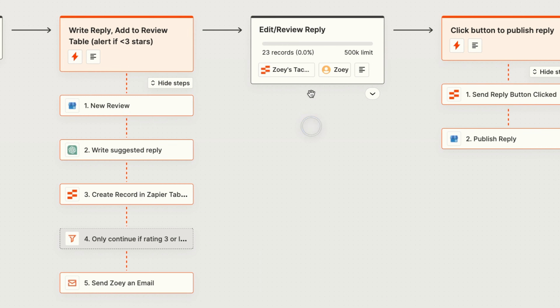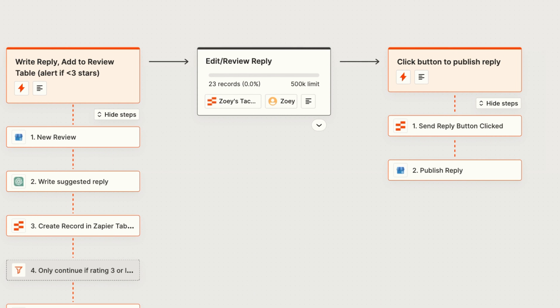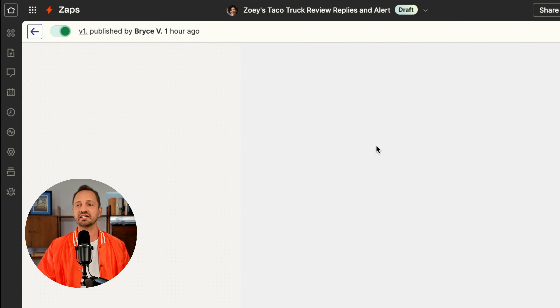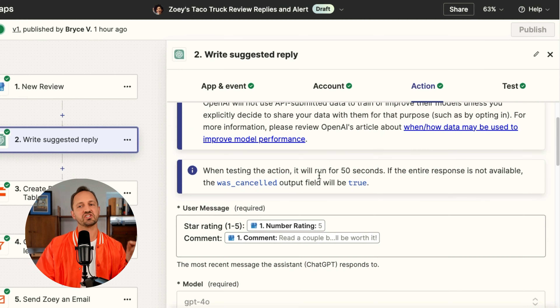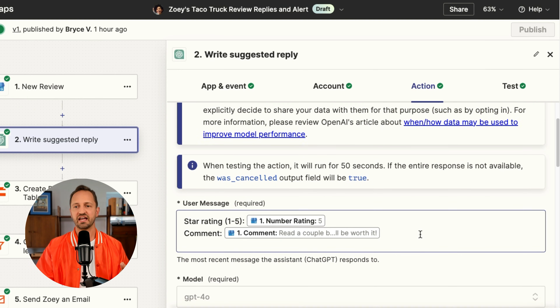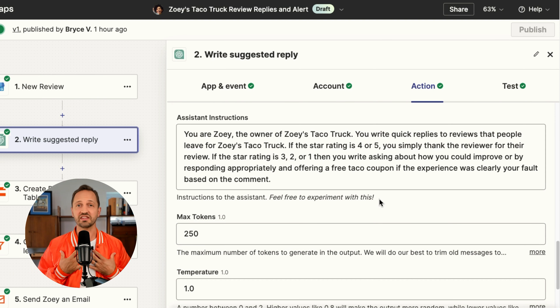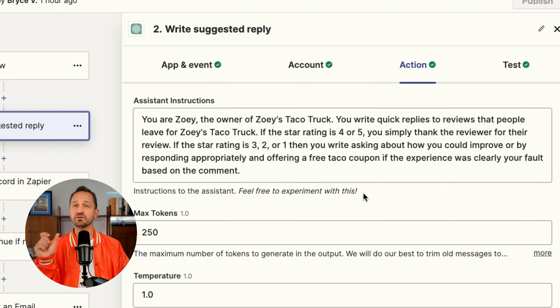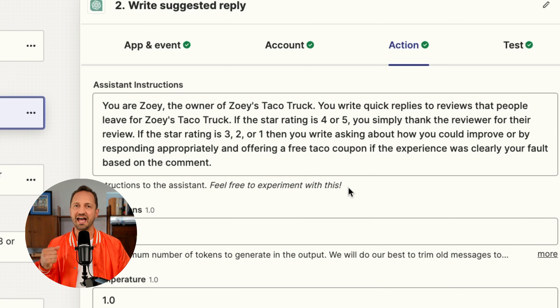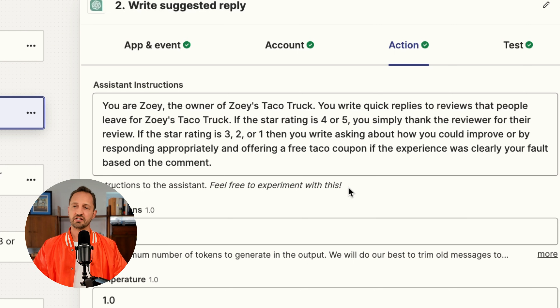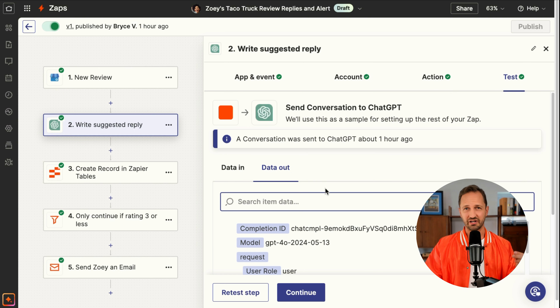Then from the table she'll be able to edit and review the reply, and then click a button to actually publish it. So let's take a look at the Zap. This Zap goes a bit further than just a couple of steps — this is going to do a whole lot of work for Zoe. What Zoe's done here is tell the AI to take the star rating from the review and the comment, and then craft a suggested reply as Zoe, the taco truck owner. She also put in here that if the rating is three stars or lower, it adds some verbiage about offering a free taco coupon. So that's in the assistant instructions — this will run for every single review that comes in.